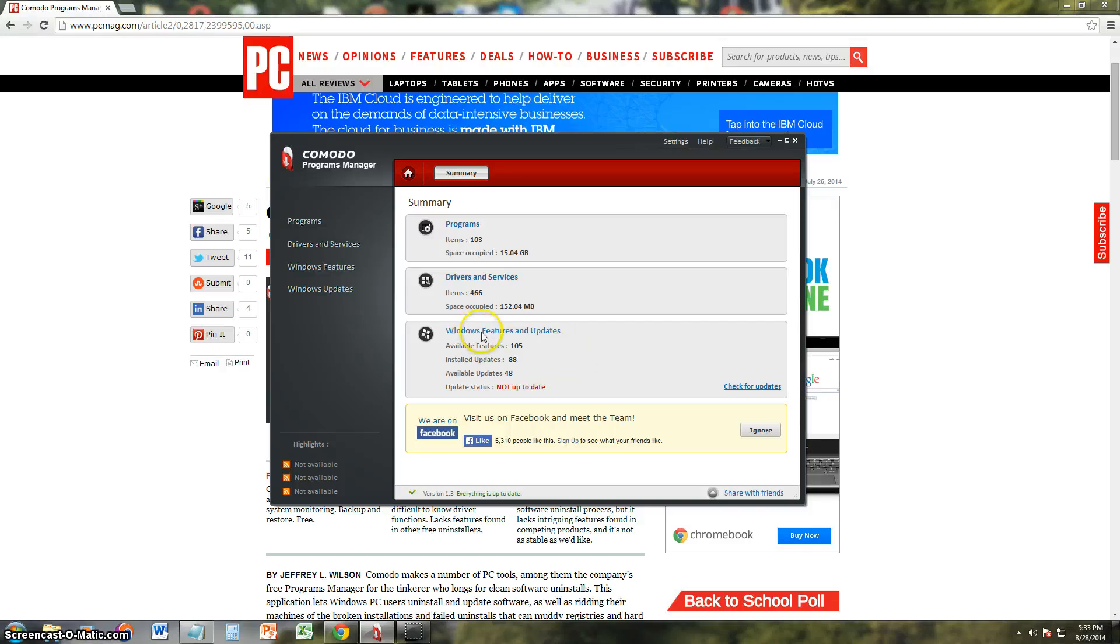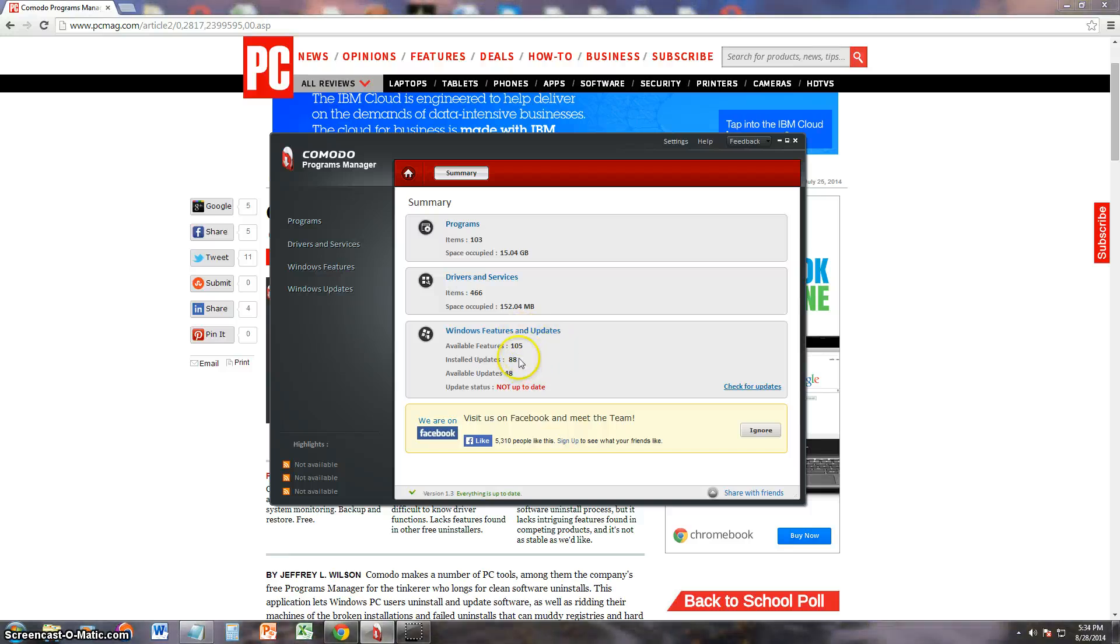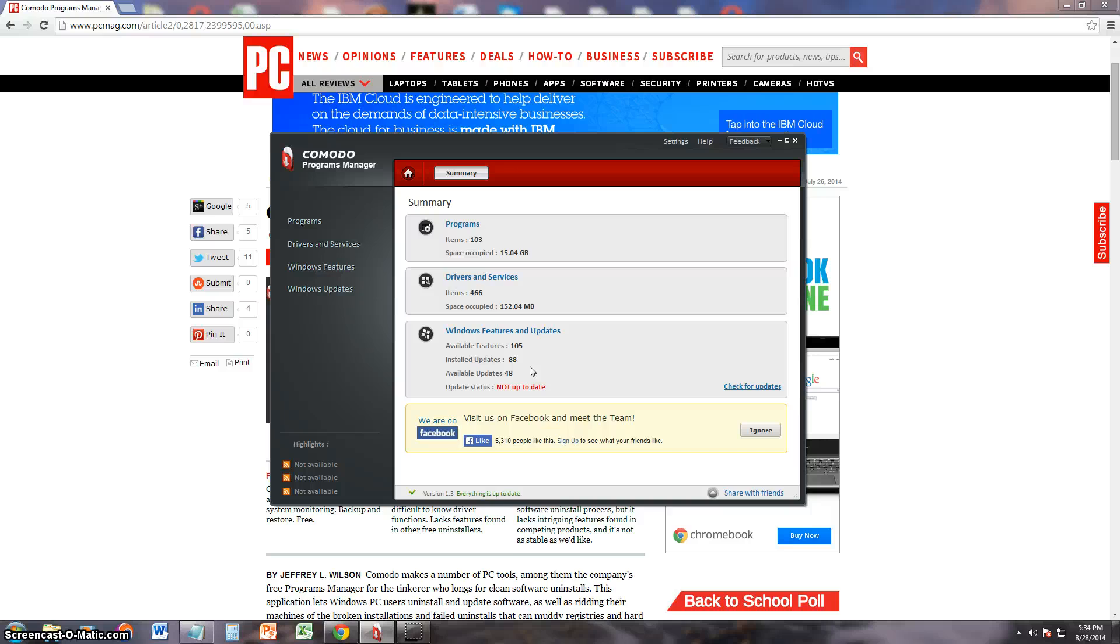And then it gives you a basic summary of Windows features and updates. I have 105 available features, 88 updates. Available updates are at 48, and it says my update status is not up to date, which is not a surprise because I do not get new updates.